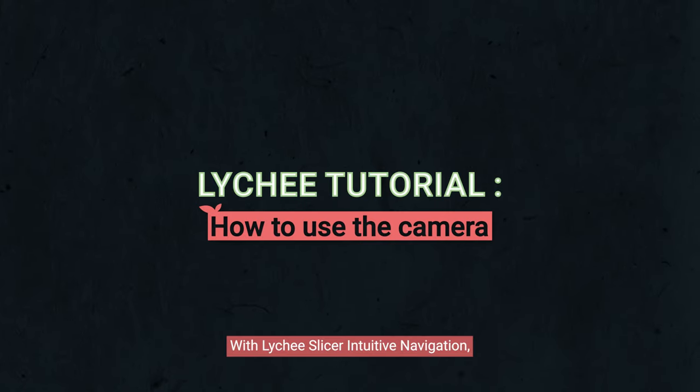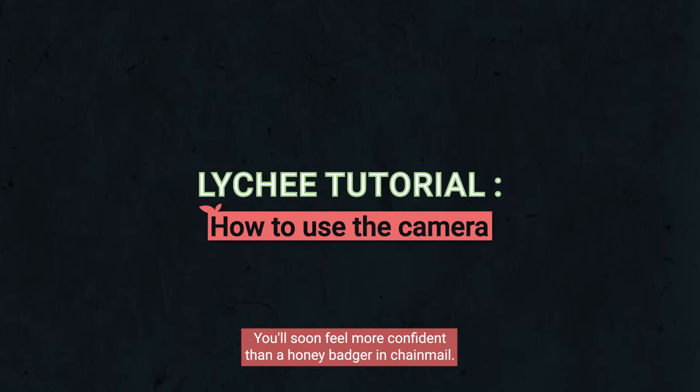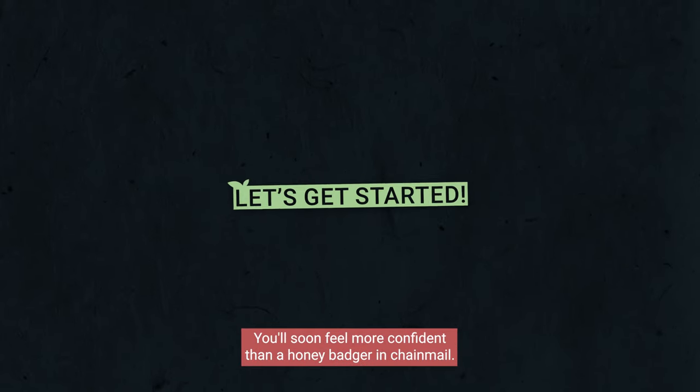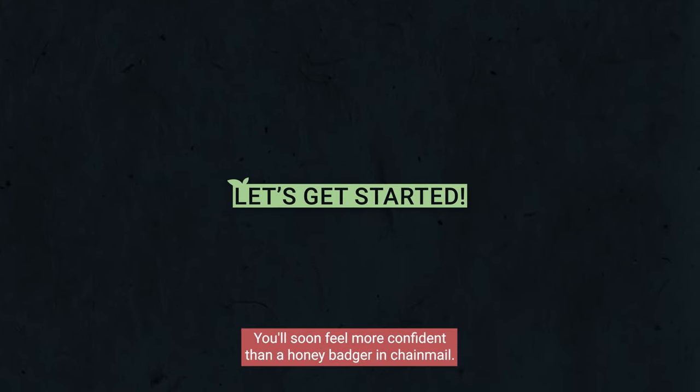With Lychee Slicer's intuitive navigation, you'll soon feel more confident than a honey badger in chainmail.